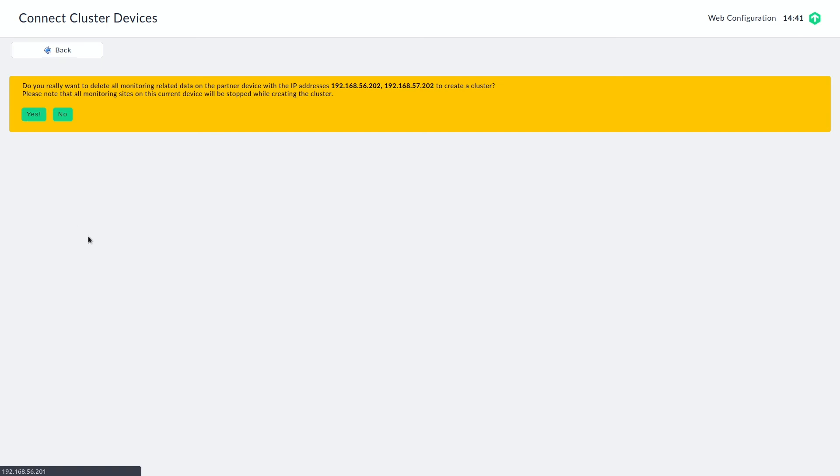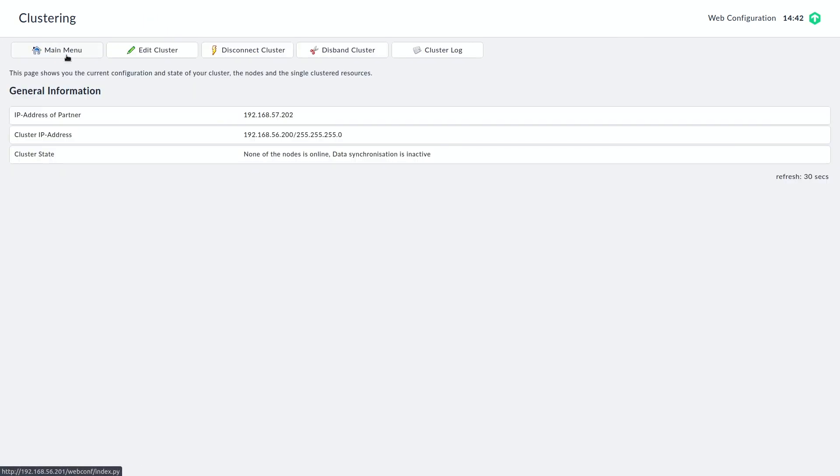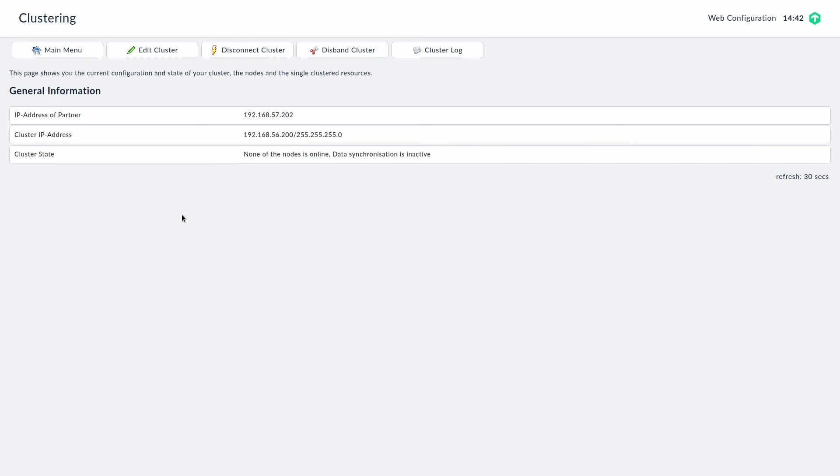And then it takes a few seconds for the two appliances to communicate with each other to start synchronizing their state. So if you click on back, in the first moment, we will not see any information on the cluster state. We just get the IP address of the partner and the cluster IP address. That's quite obvious information here.